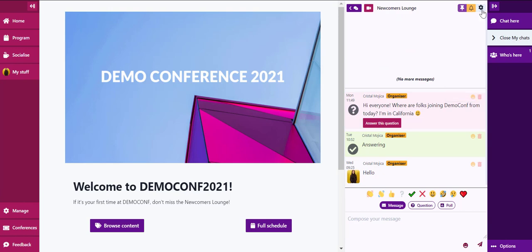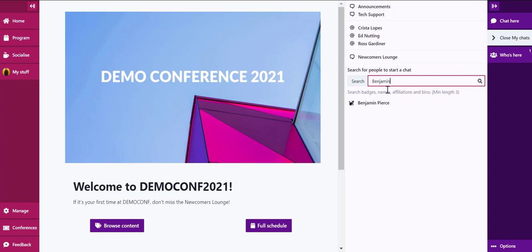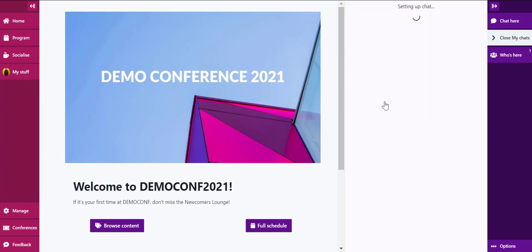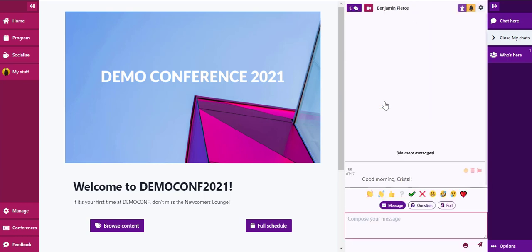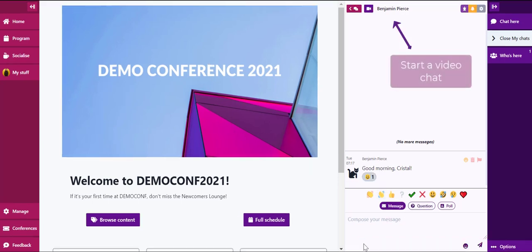Midspace also has a search feature. You are able to look up a specific individual to start a direct chat. You'll notice that you can also start a video chat from this space.